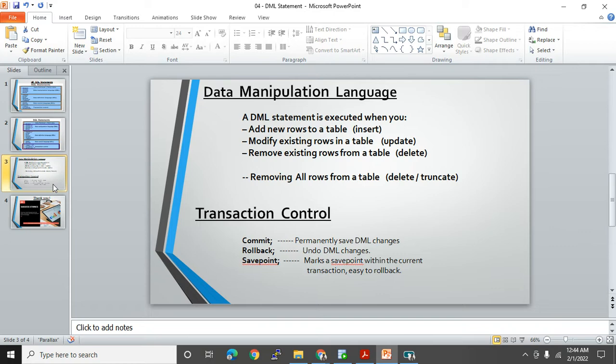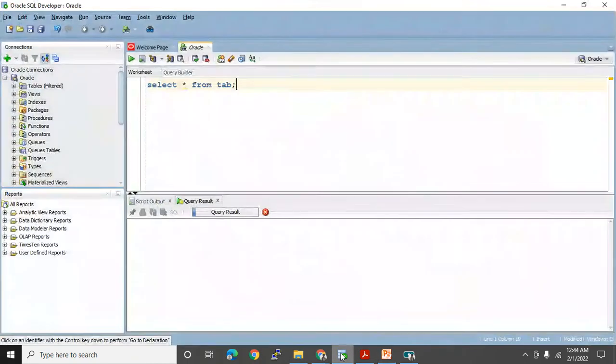Let's start with INSERT statements. Before starting, I am going to create a simple table in my database.